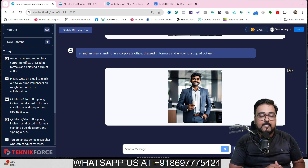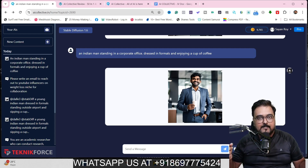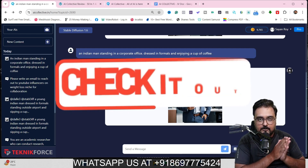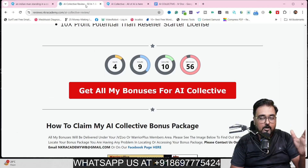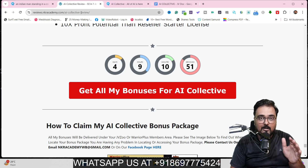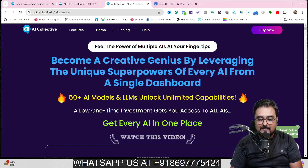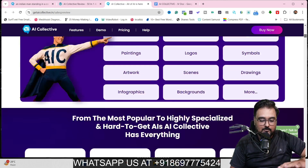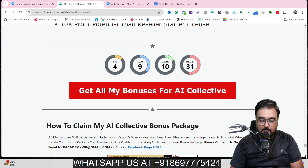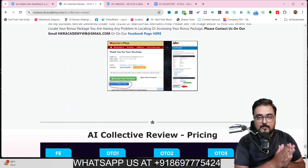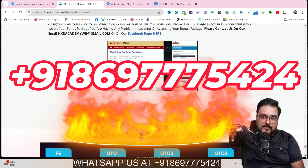If you're really interested in the power that AI Collective brings and want to pick it up, why not via my link? I'm going to give you the best-in-class bonuses for this AI Collective review. Go down to the description link of this video and click the link to my bonus page, check out my bonuses, and once you're happy, click any of the red buttons to go to the AI Collective sales page. Click any buy now button to get access along with all my bonuses thrown in for absolutely free. All your bonuses will be delivered right inside your JVZoo dashboard. If you have any problems, reach out on the WhatsApp number shown on screen.